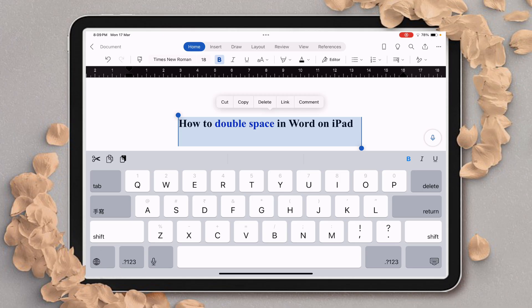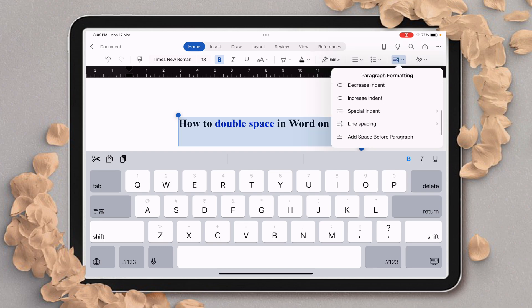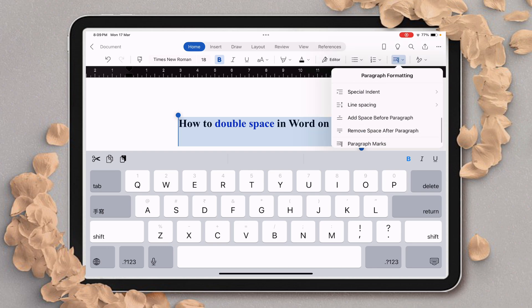After selecting all the text, to double space in Word on iPad, you need to click on the pilcrow icon, then scroll down until you see the option of Line Spacing. From here we can double space in Word on iPad.